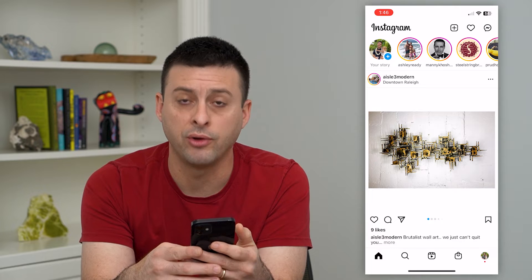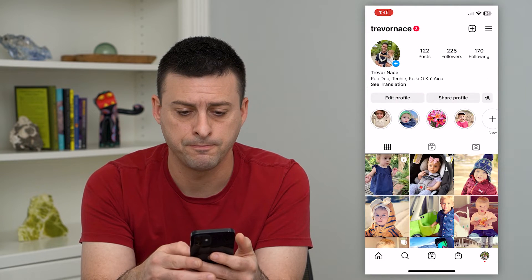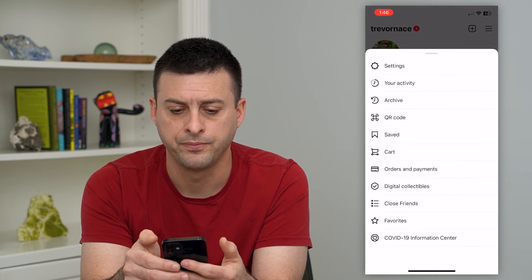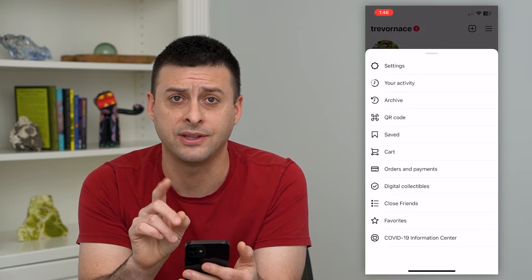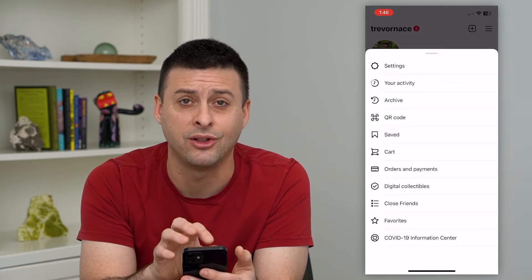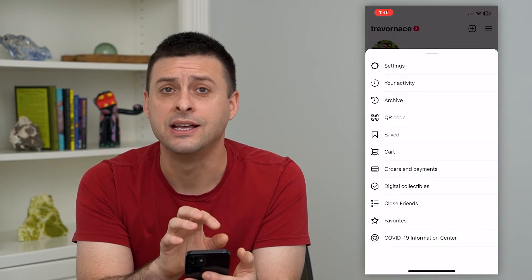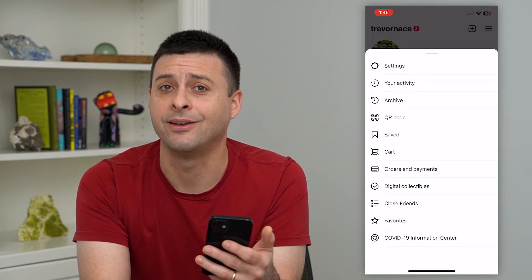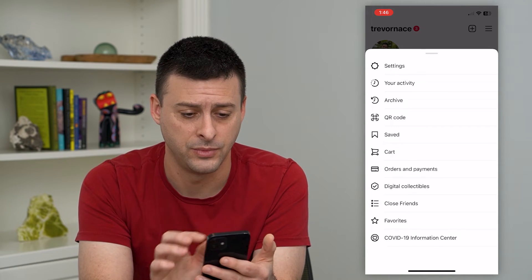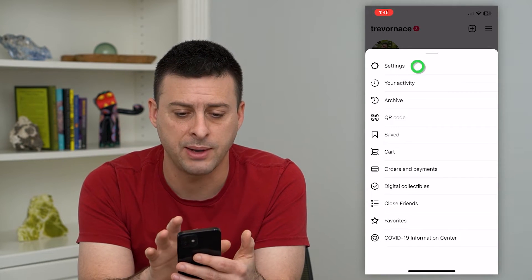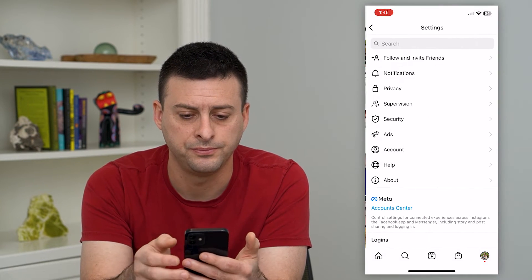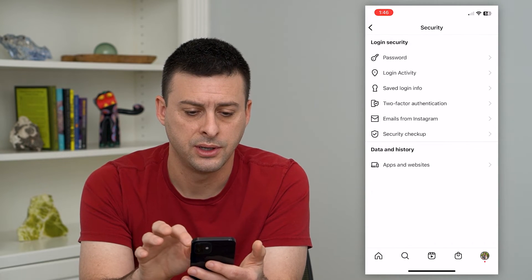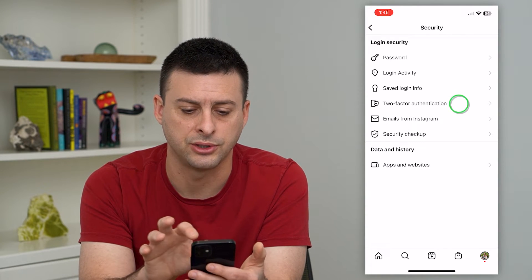Tap on your profile at the bottom right and then the three lines at the top right. Keep in mind as a caveat: you have to be logged into that specific account — you can't change the phone number if you're not logged in. So let's tap on Settings, then Security midway down, and then Two-Factor Authentication.